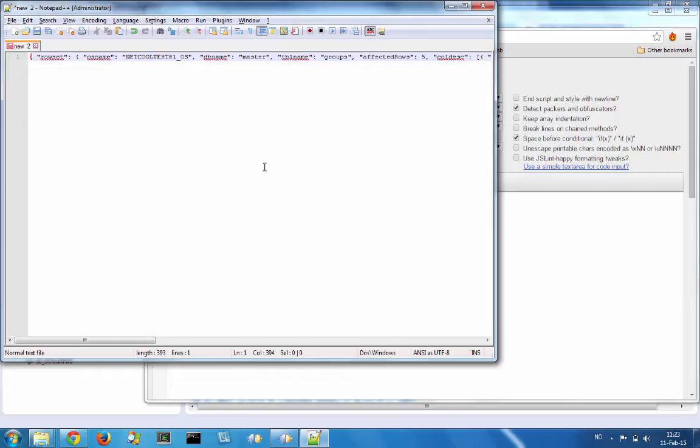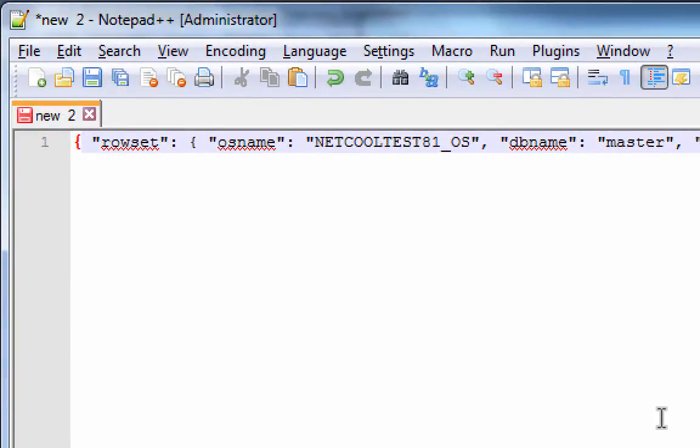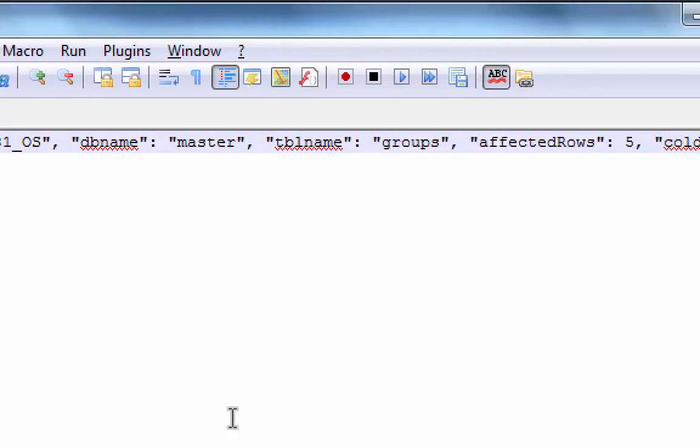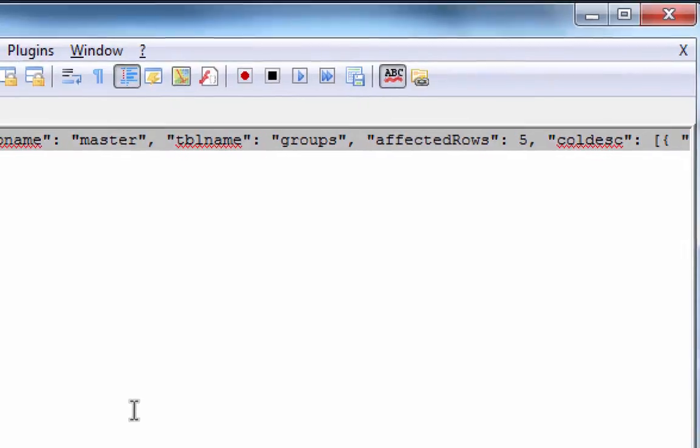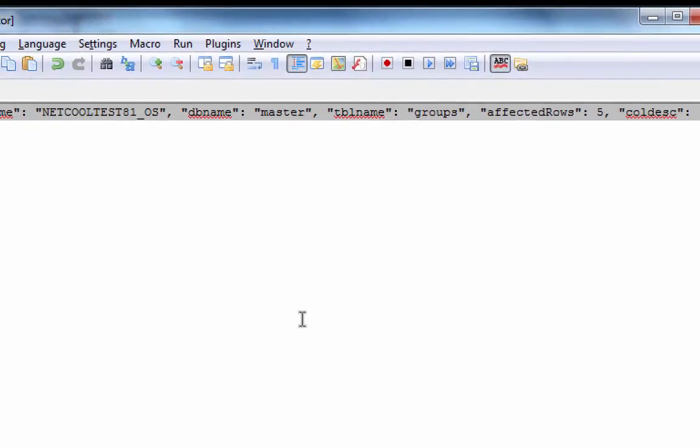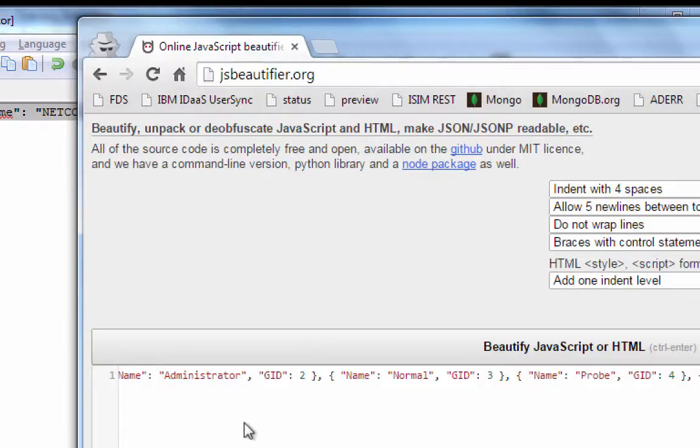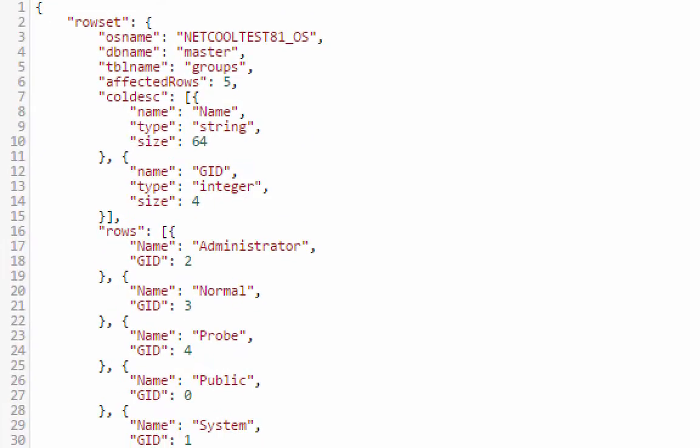In this case, we've got a JSON string here which we'd like to parse, to get out the individual rows of information that are here. The first thing I'm going to do is just beautify this so it's a little easier to see. This makes it easier to see the structure of the data.